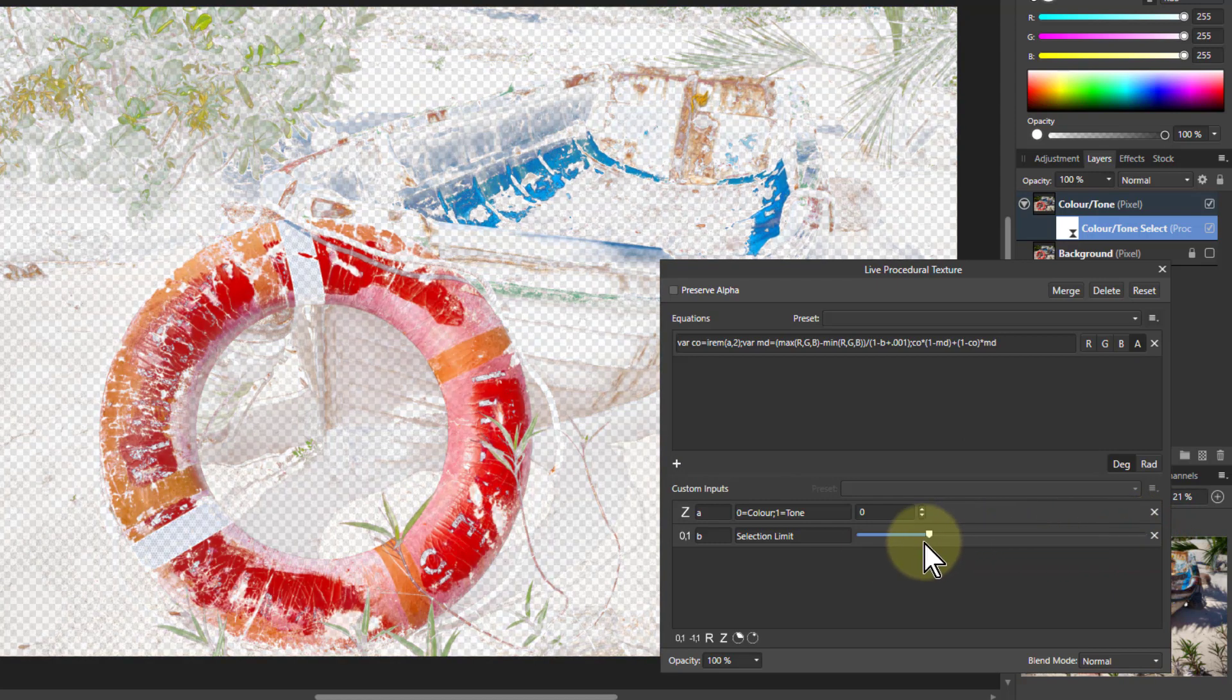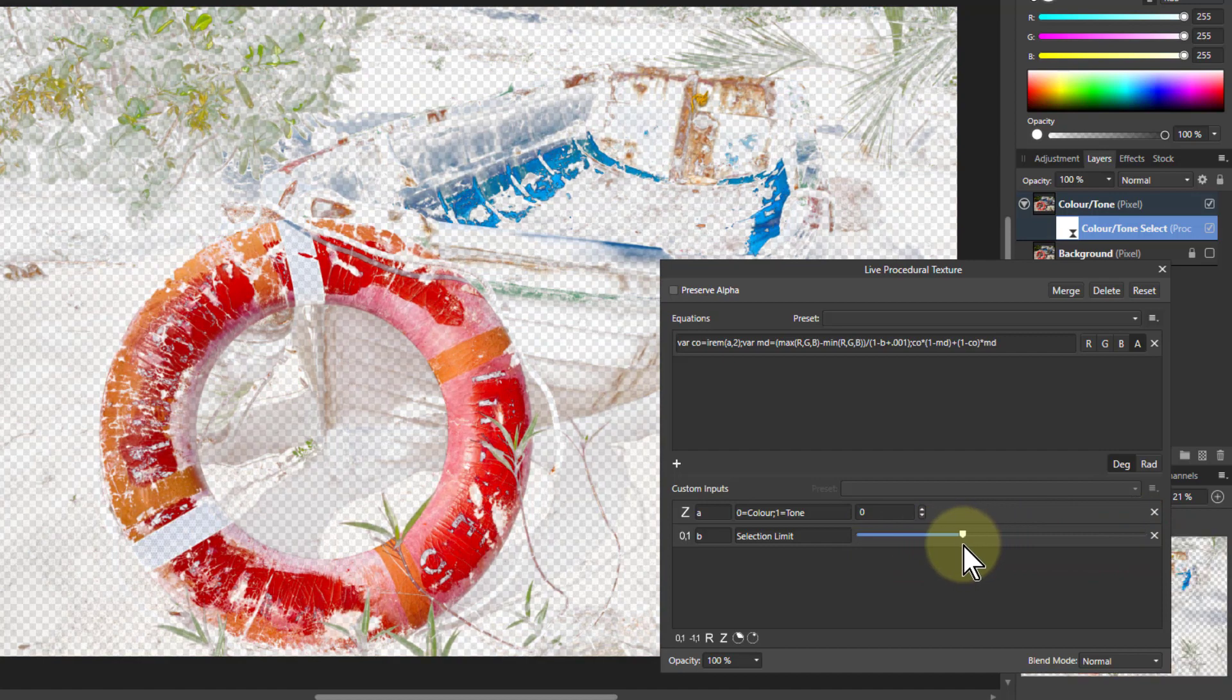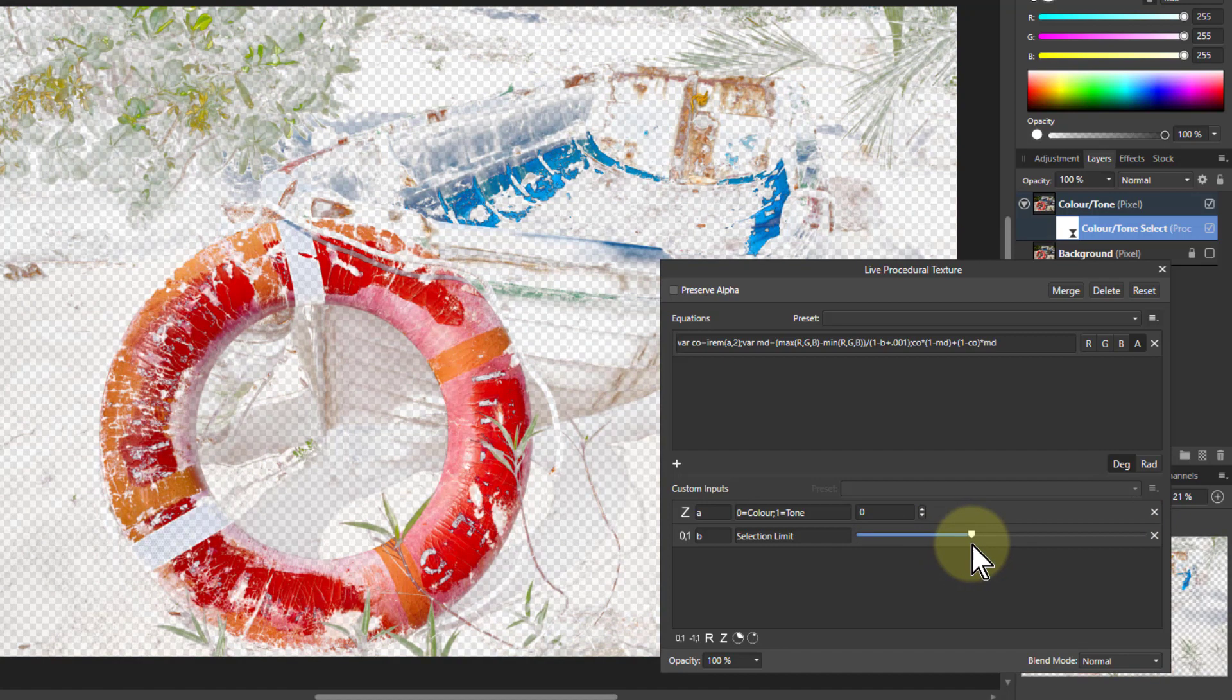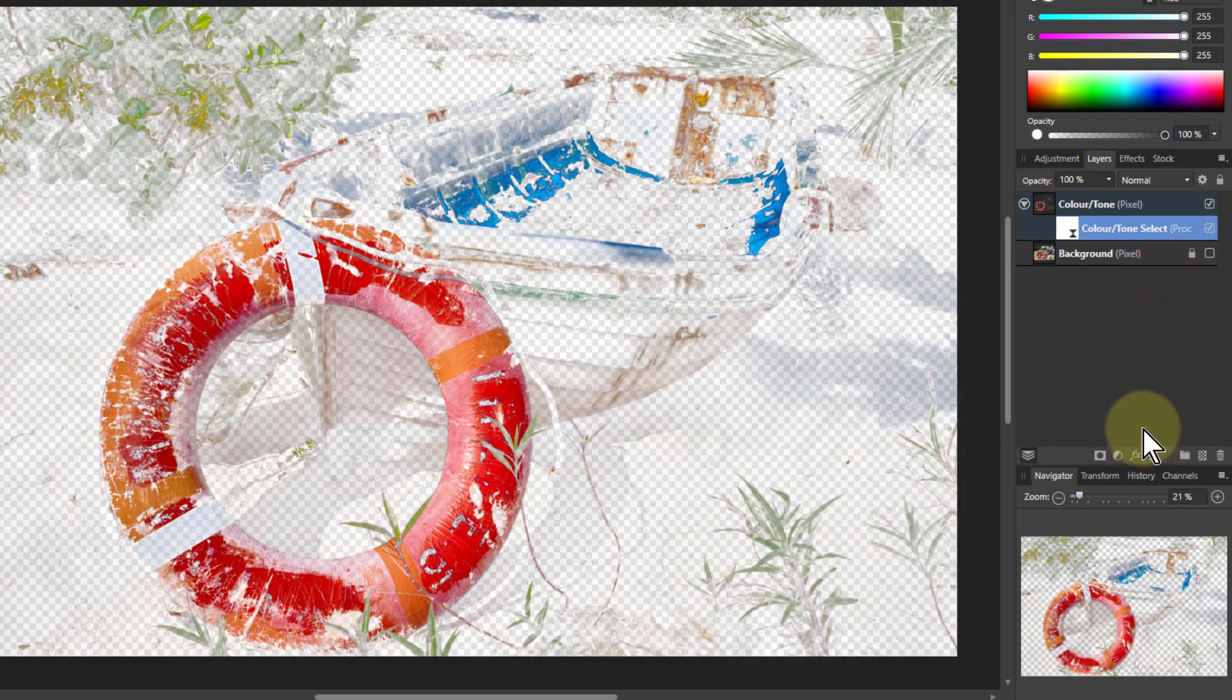So let's select a bit here. So I've got the colors selected. So the question now is what can I do with that?